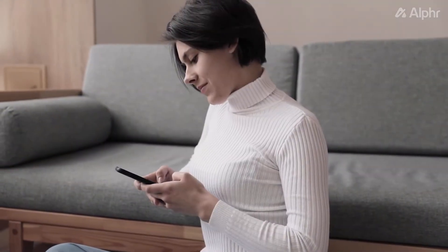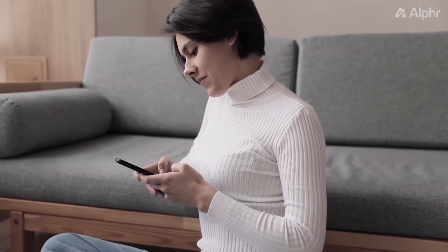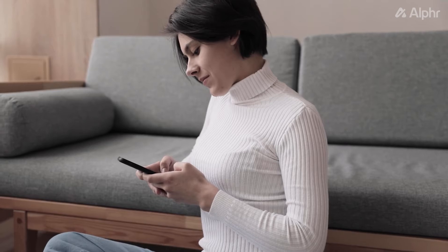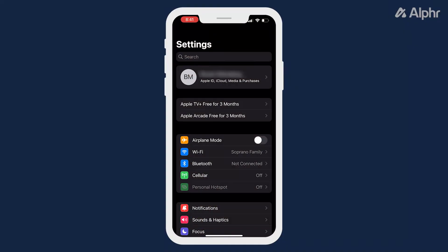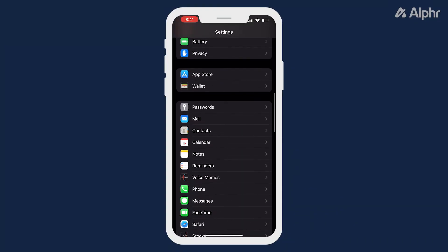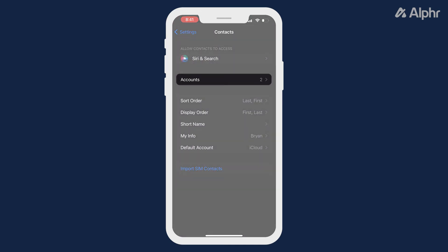If you've synced in contacts from Gmail or any other email account, you can manage them from your contact settings. With your settings app open, scroll down and tap contacts, then accounts.